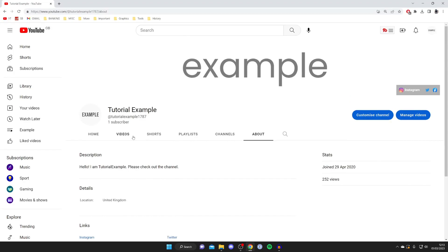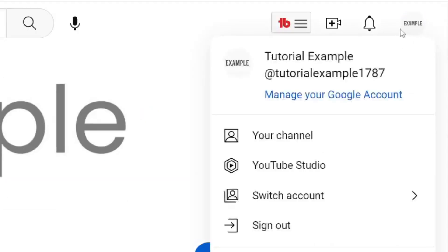To do so, all we need to do is go to our creator studio. Go to the top right of YouTube and tap on your profile picture.